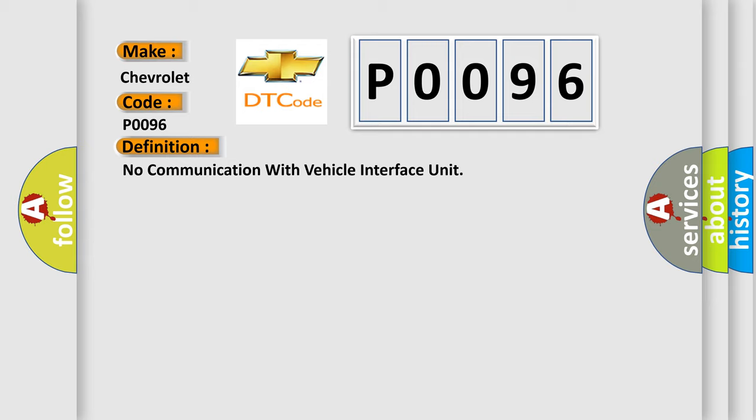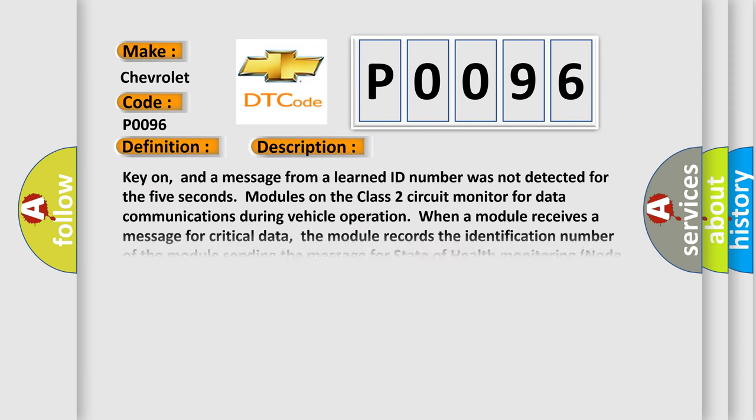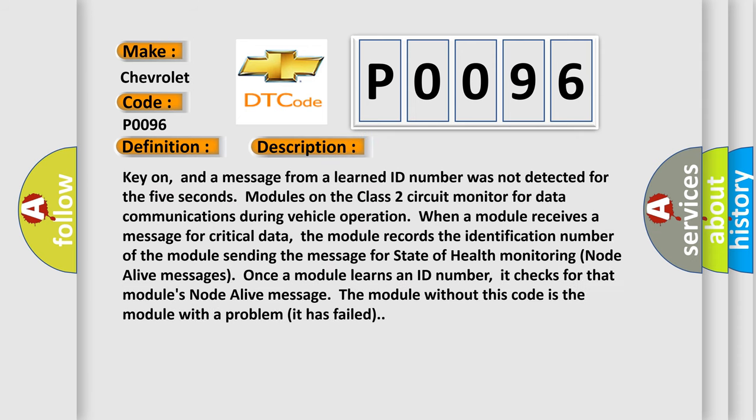And now this is a short description of this DTC code. Key on, and a message from a learned ID number was not detected for 5 seconds. Modules on the class 2 circuit monitor for data communications during vehicle operation. When a module receives a message for critical data, the module records the identification number of the module sending the message for state of health monitoring node alive messages.